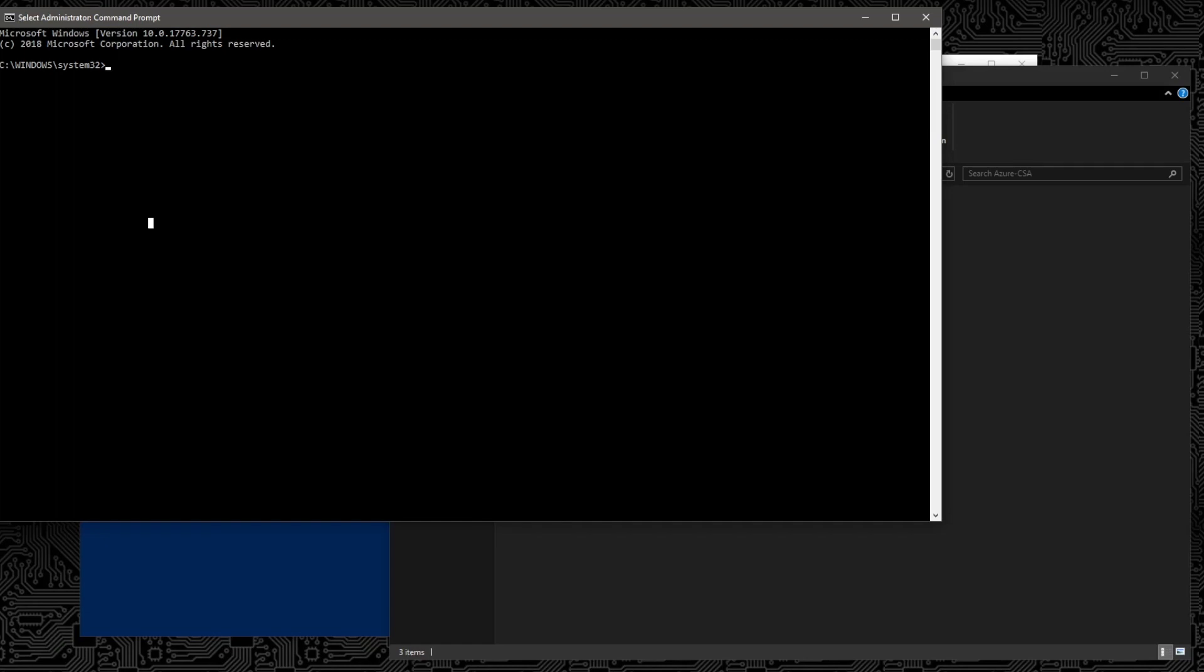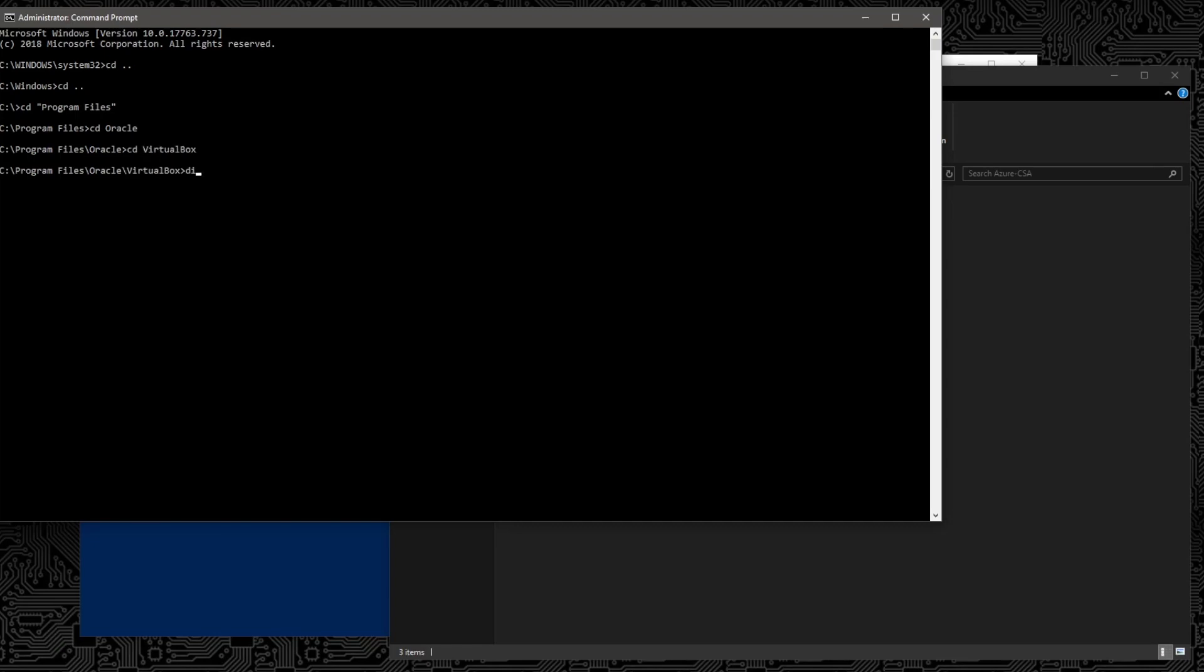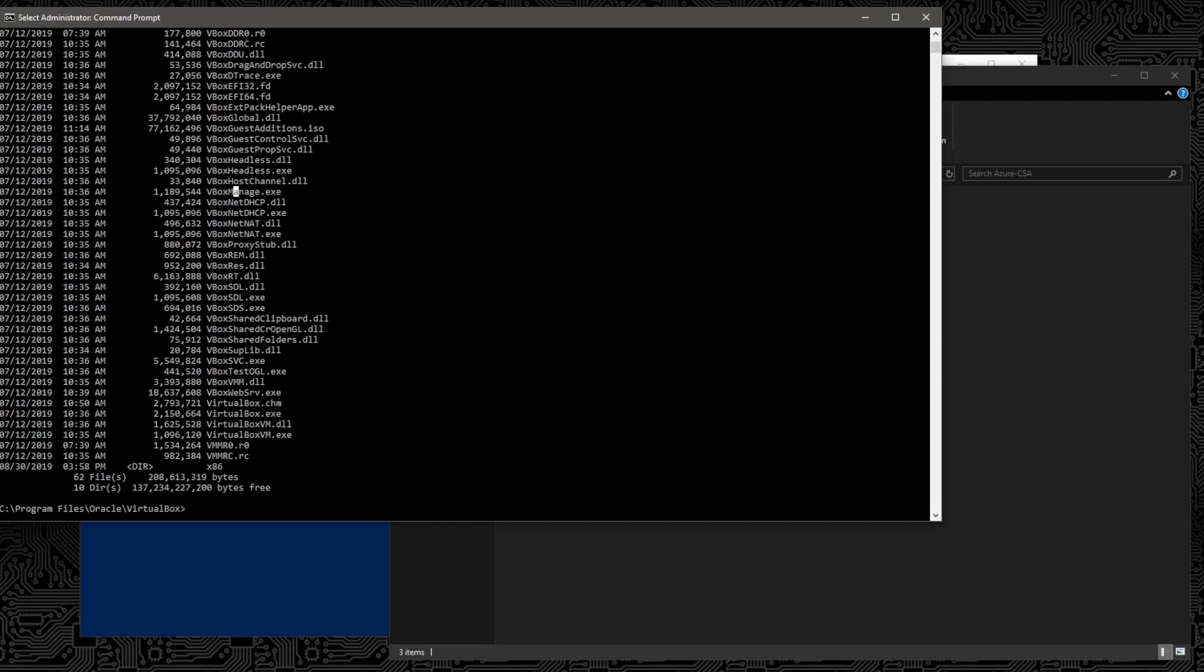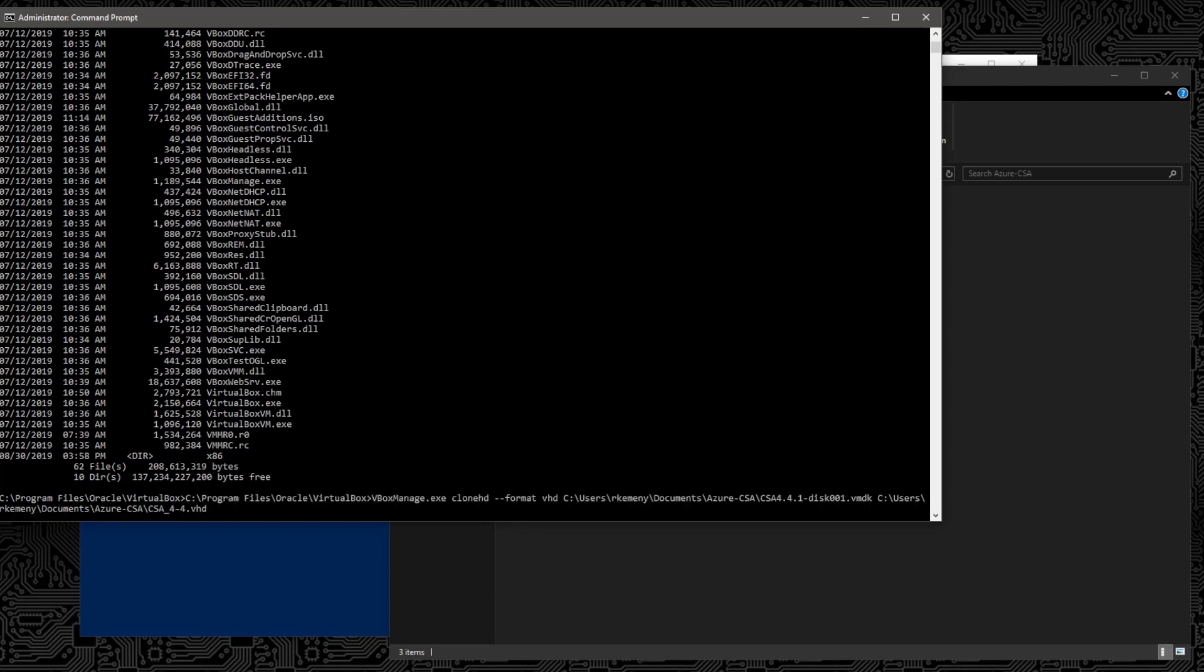So from an administrator command prompt, we can navigate to our VBoxManage which is located in Program Files, Oracle, and VirtualBox. Here we can see we have a VBoxManage EXE which we'll use to do our final step in conversion. There it is. The next step then is to put in this command so that we can convert our virtual disk, our VMDK, to the VHD format.